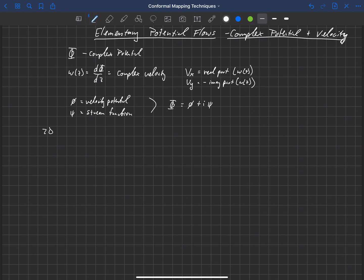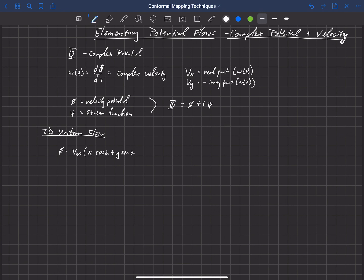Let's start off with 2D uniform flow. Going back, we find that the velocity potential for that is v∞ times (x·cos α + y·sin α), plus a constant c₁. Obviously we take the derivative of this to find the velocity so c₁ drops out, but for correctness we should include a constant there.